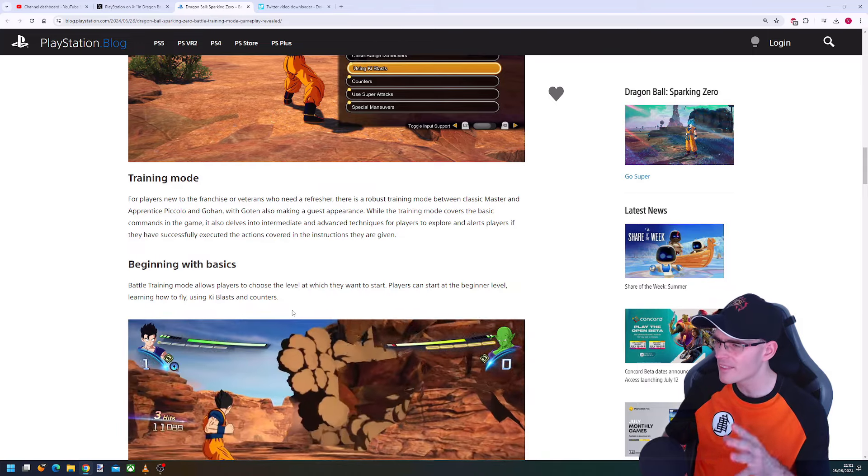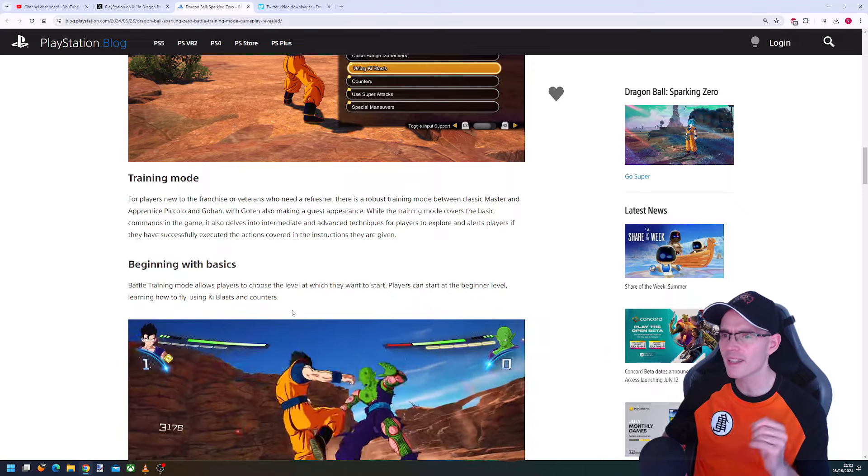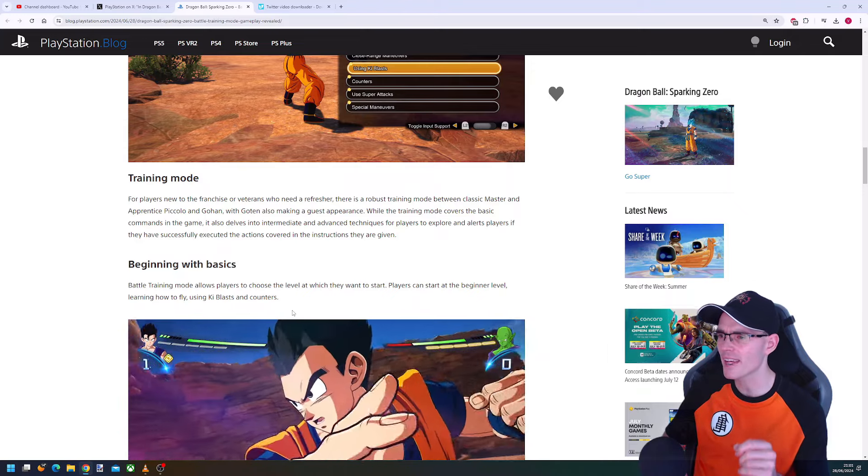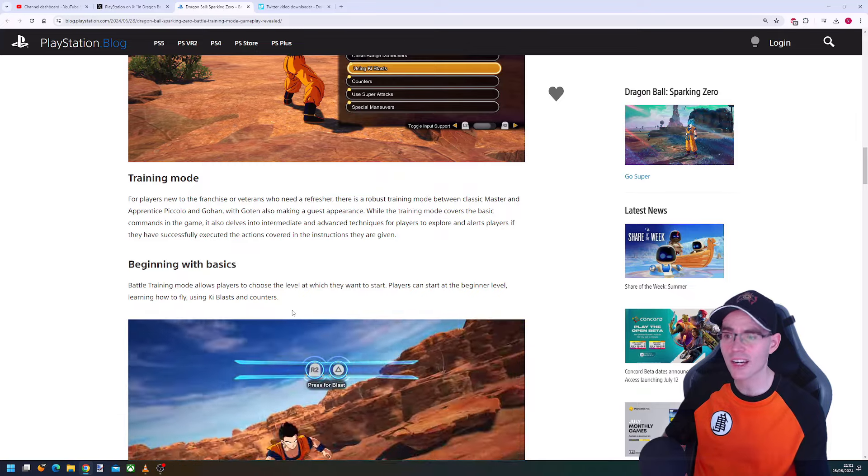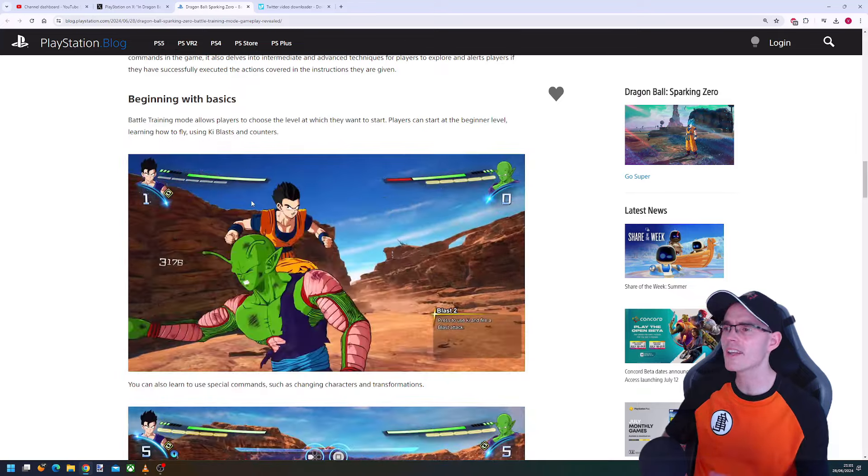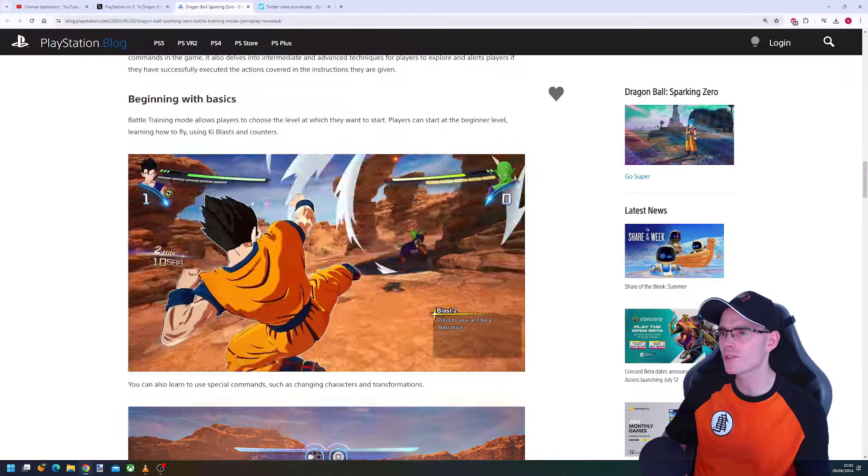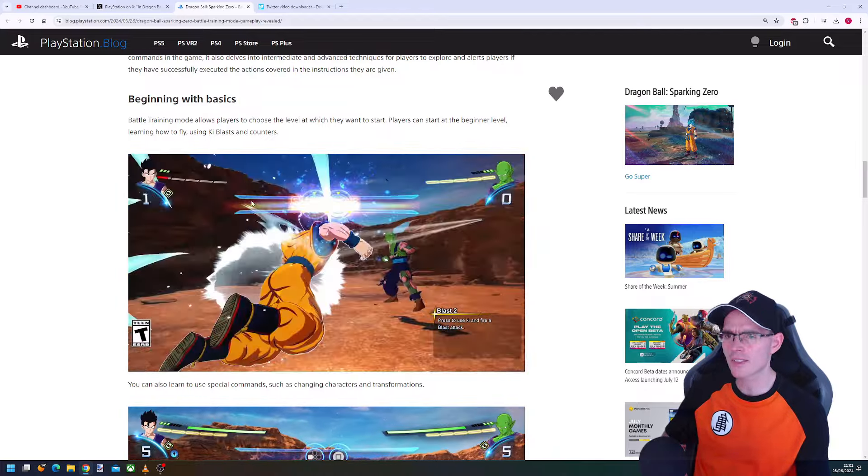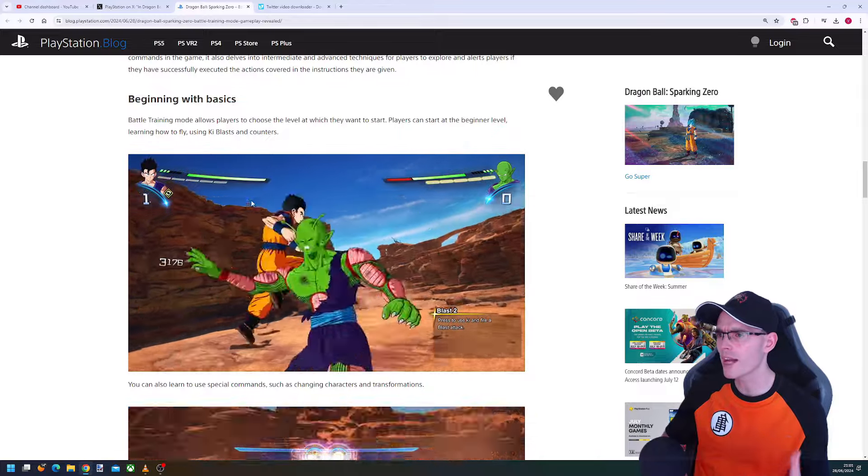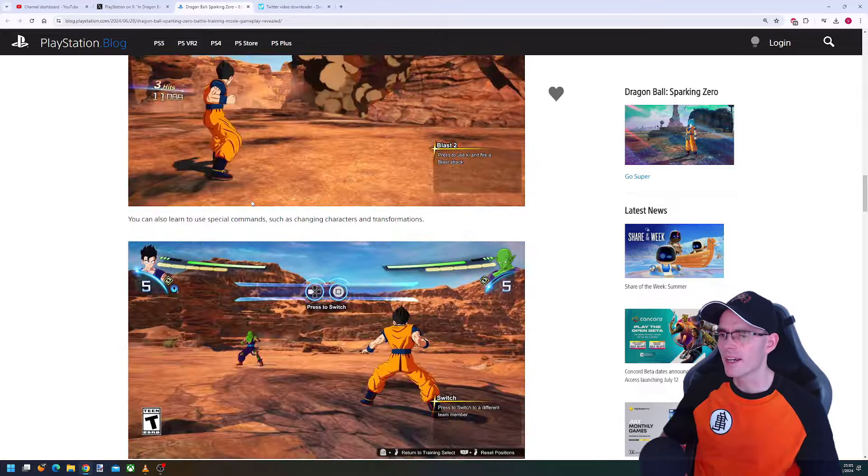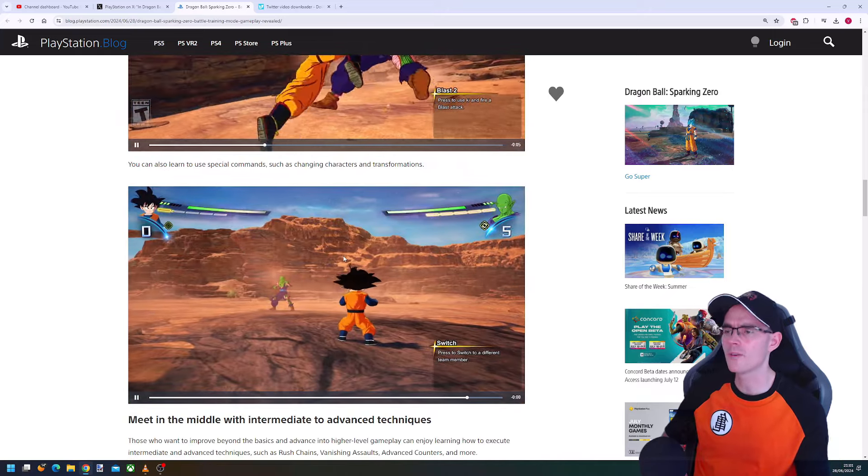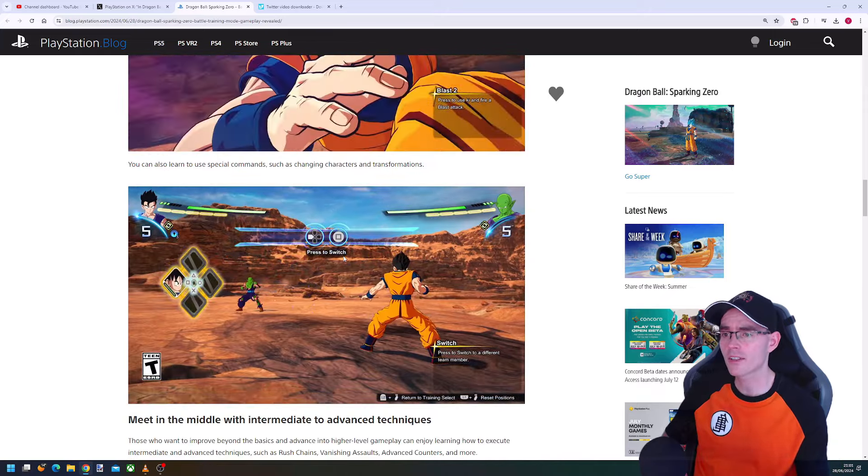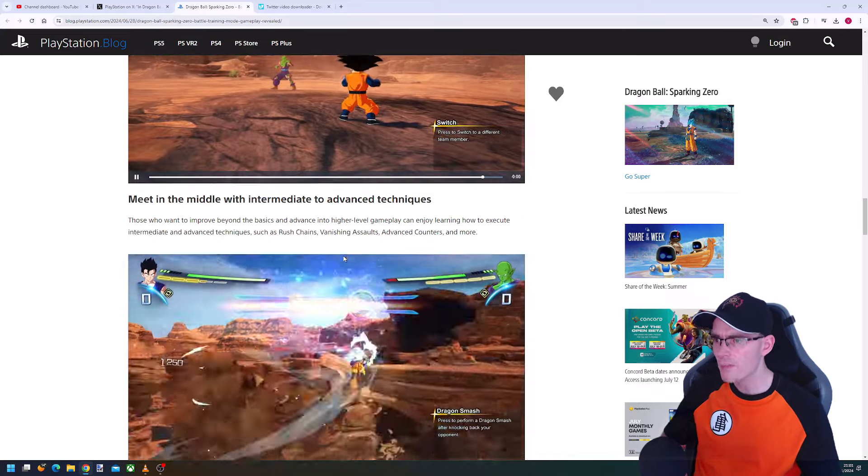While the training mode covers the basic commands in the game, it also delves into intermediate and advanced techniques for players to explore. The mode alerts players if they have successfully executed the actions covered in the instructions. Players can start at the beginner level, learning how to fly, use key blasts and counters, and also learn to use special commands such as changing characters and transformation.